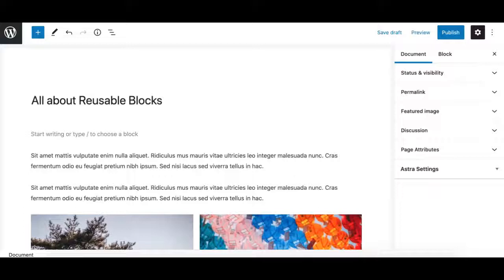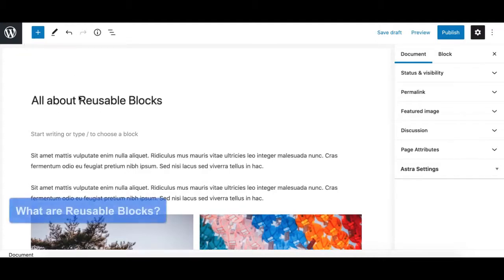Hey, this is Munir here from Grittenberg Hub. In this video we will learn everything you need to know about reusable blocks in WordPress Gutenberg editor.